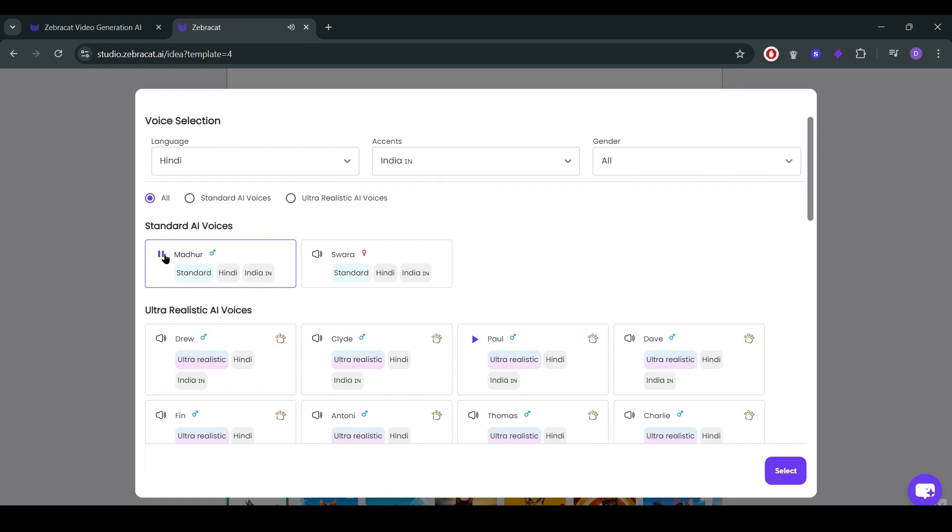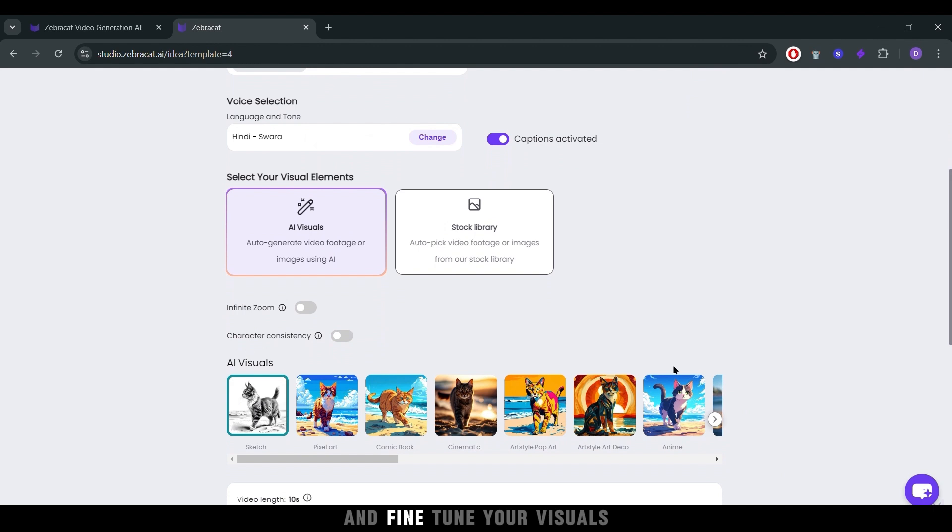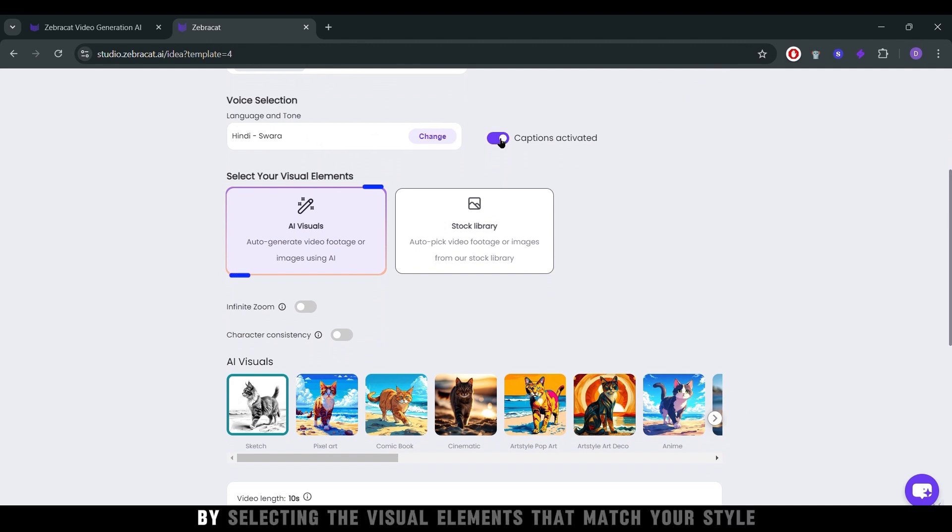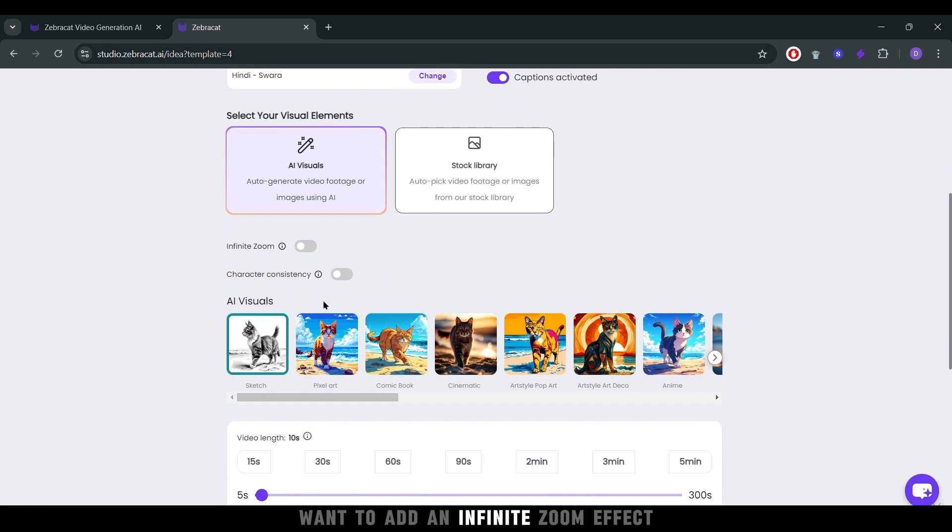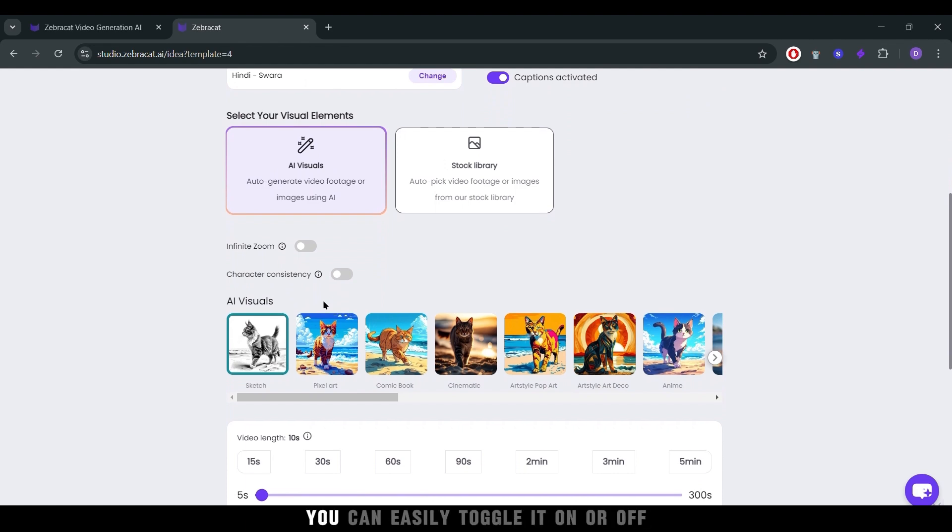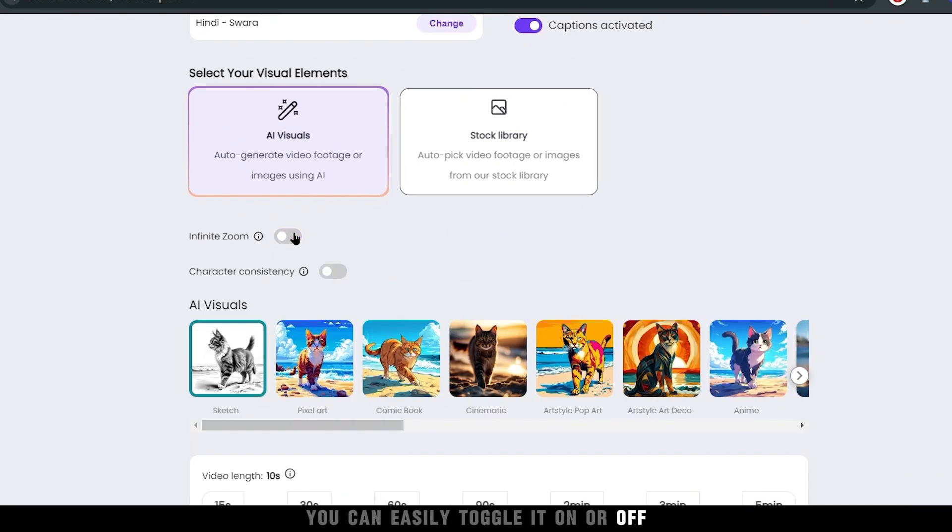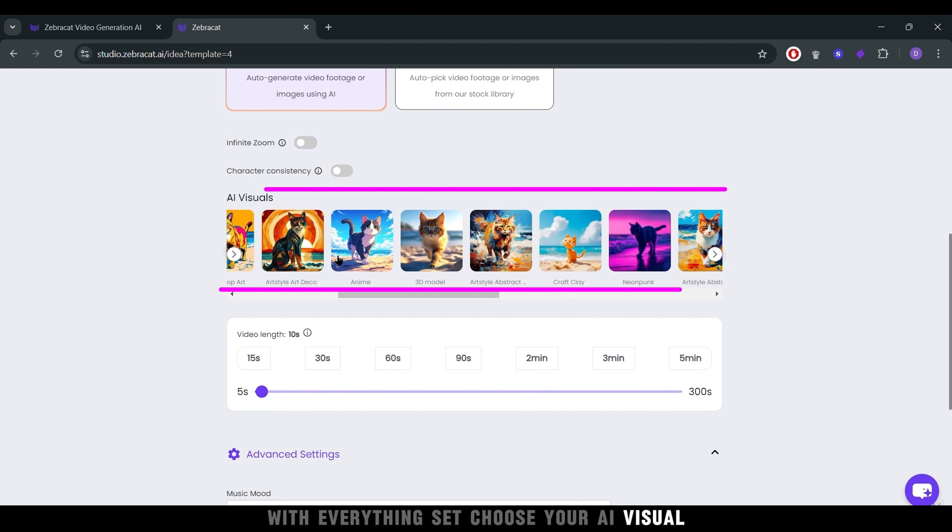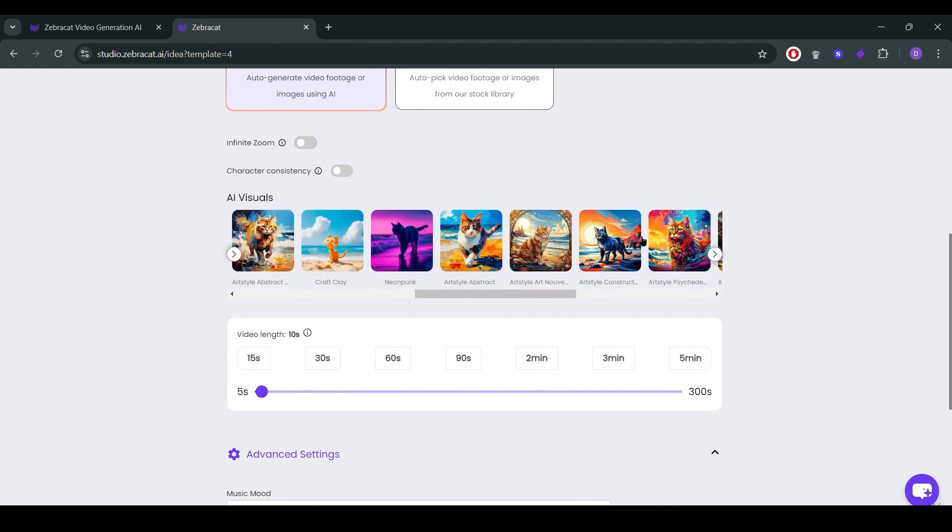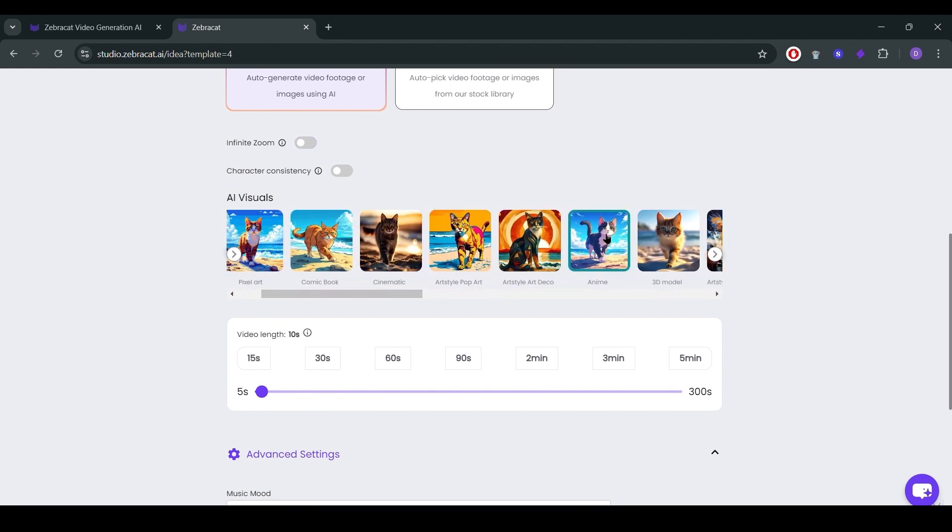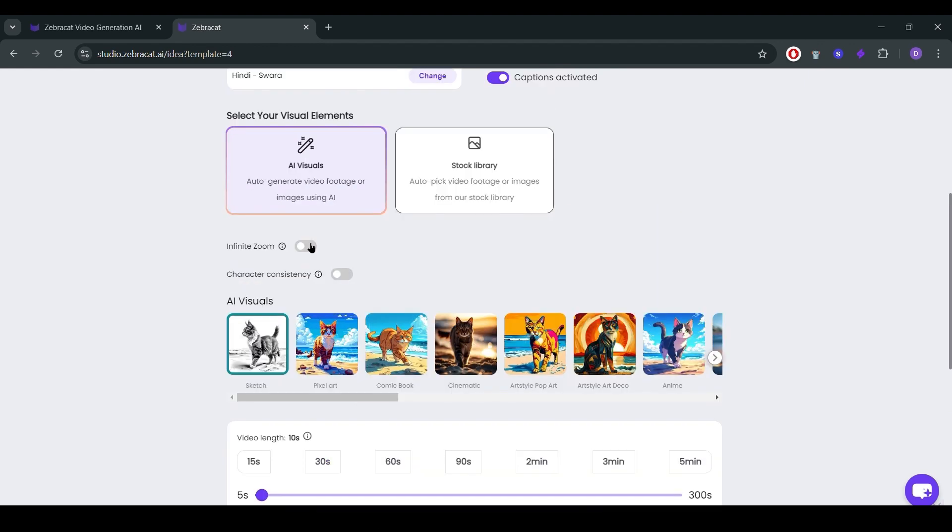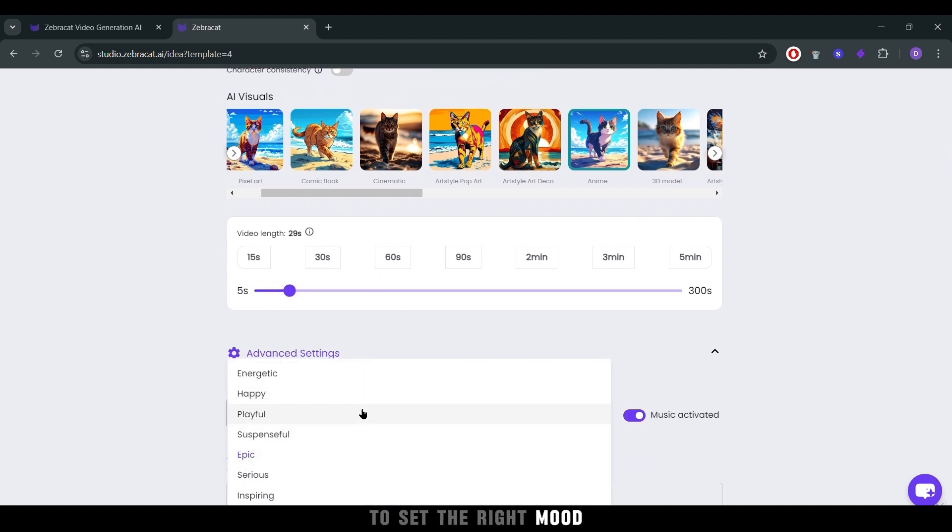Start by selecting the visual elements that match your style. Want to add an infinite zoom effect? You can easily toggle it on or off. With everything set, choose your AI visual, decide on the video length, and pick a music mode to set the right mood.